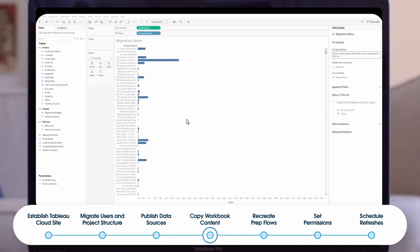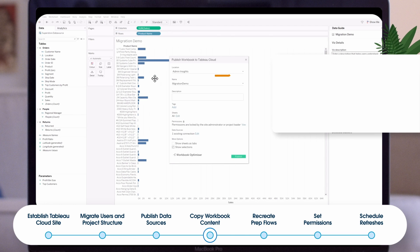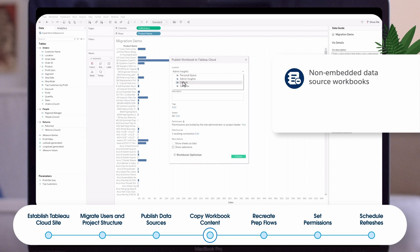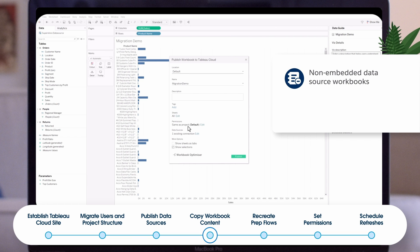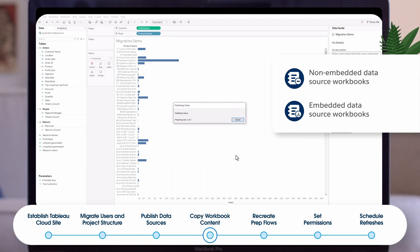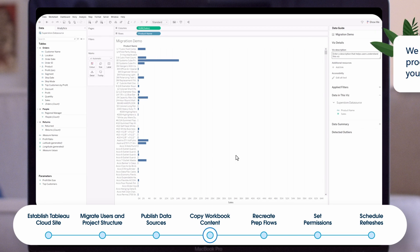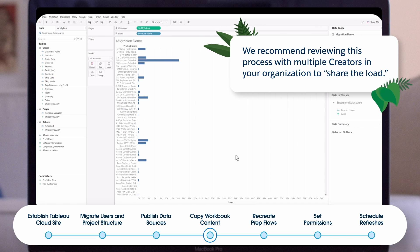Make sure that Tableau Bridge is installed on a computer within your network and is properly authenticated to Tableau cloud. Test on-premises data sources to make sure the bridge is operating properly. Now you are ready to copy the content. Follow the steps in the manual migration guide to publish workbooks. Steps vary depending on whether you use workbook connect to publish data sources or if you use embedded data sources. Don't forget Tableau Bridge — embedded data source workbooks may need to be converted to published data sources to ensure bridge support. Test, test, test. We recommend reviewing this process with multiple creators in your organization to share the load.